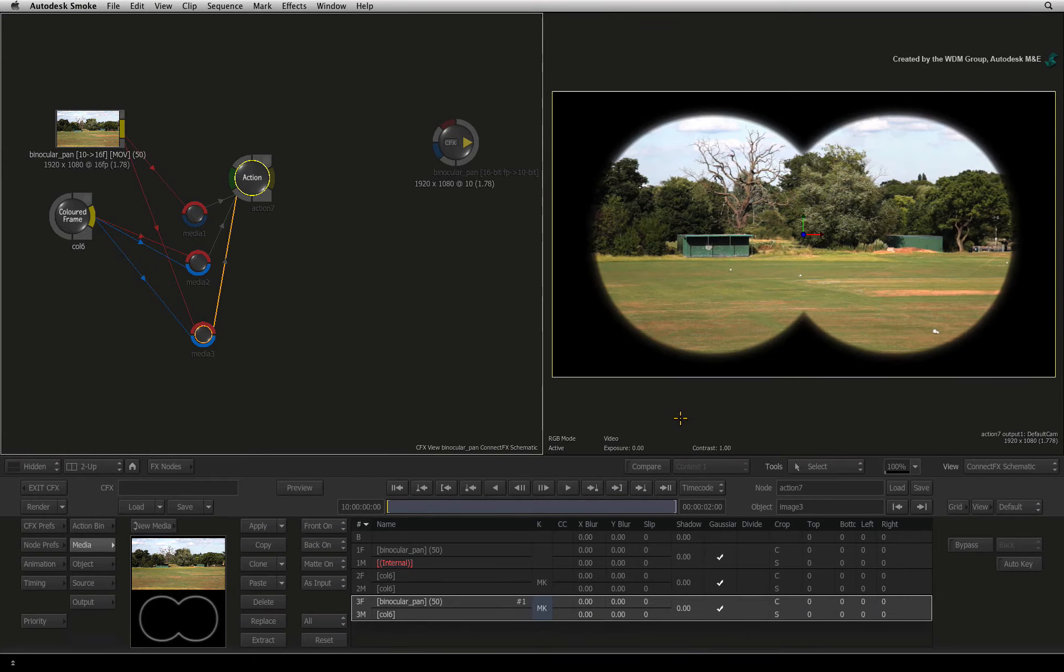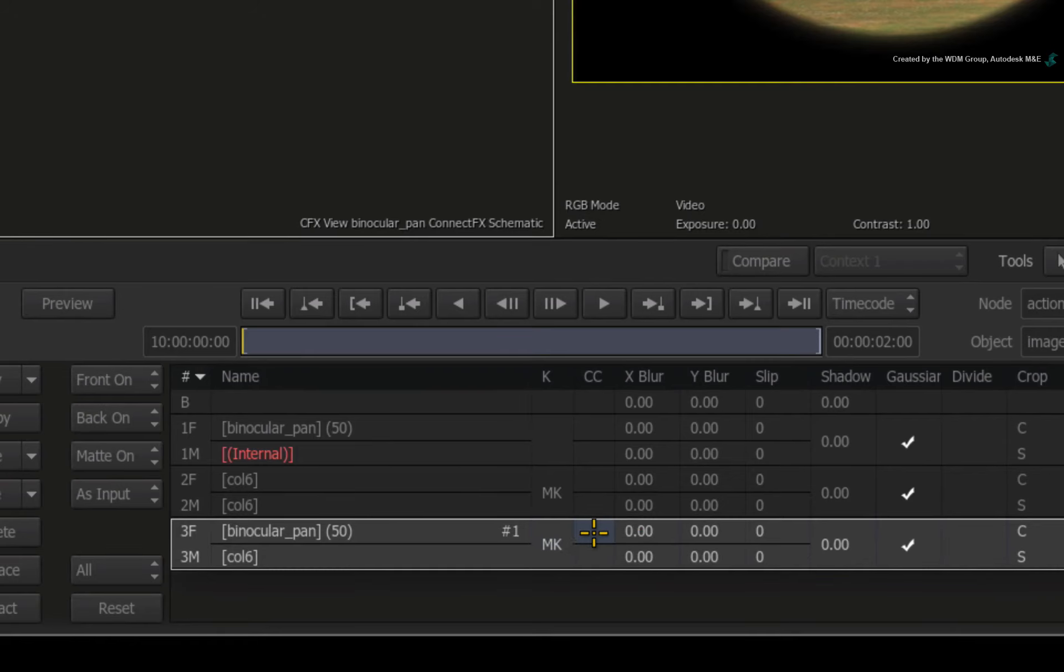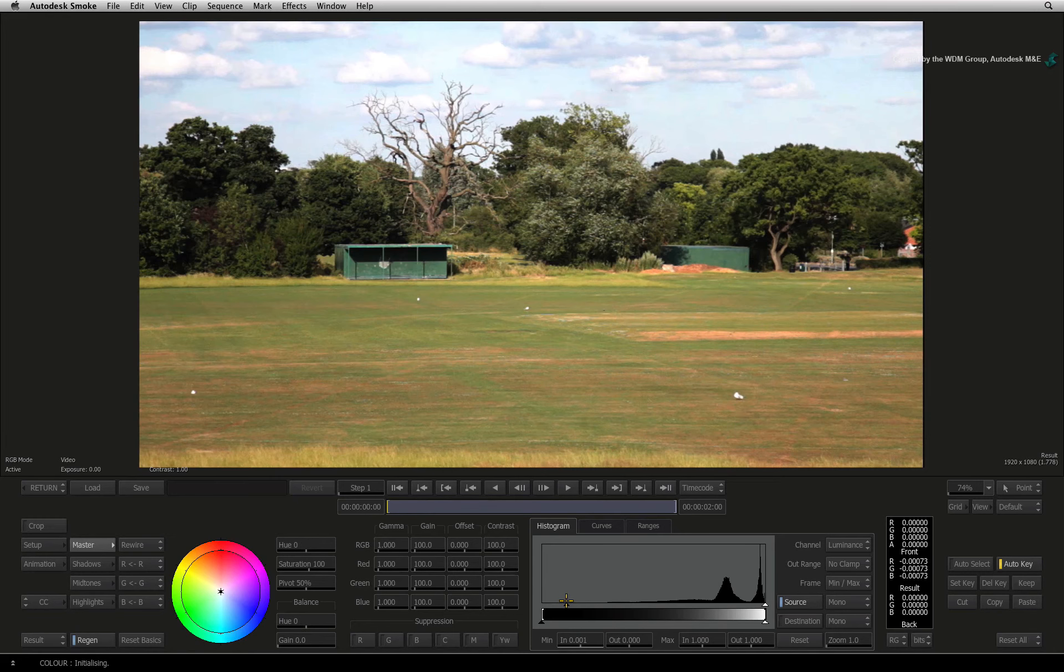To further tweak the edges, we will colour correct them. In the third media entry, select the empty box for colour correction. Make sure you select the colour correction for the front and not the matte part of the third entry. Double-click on this box to enter into the colour corrector.